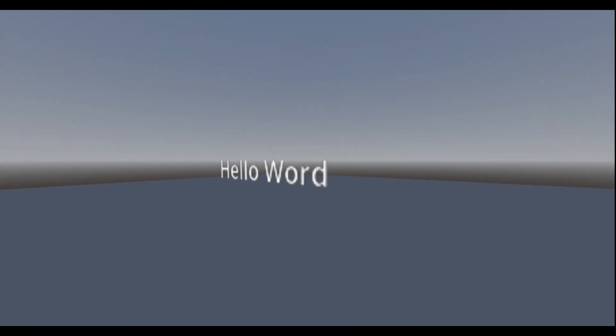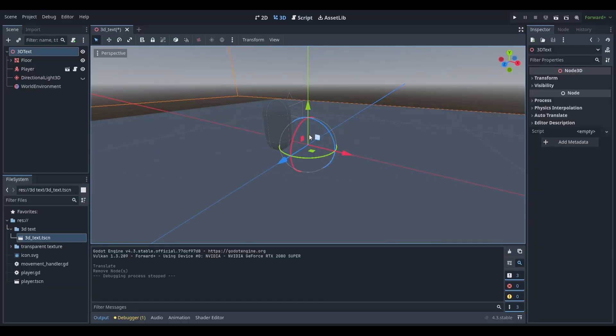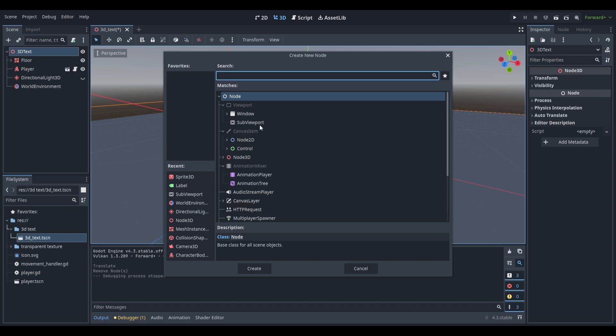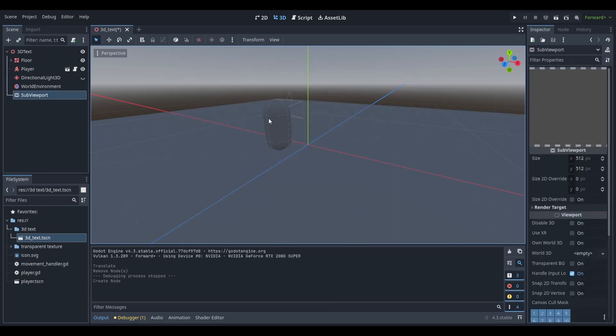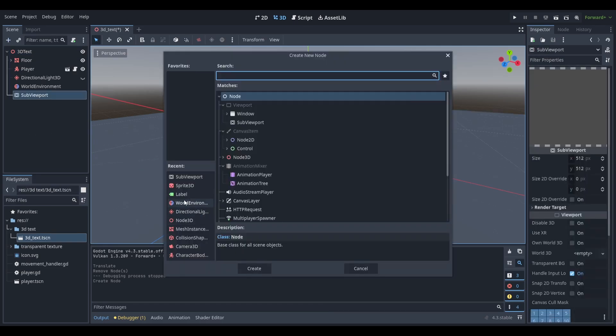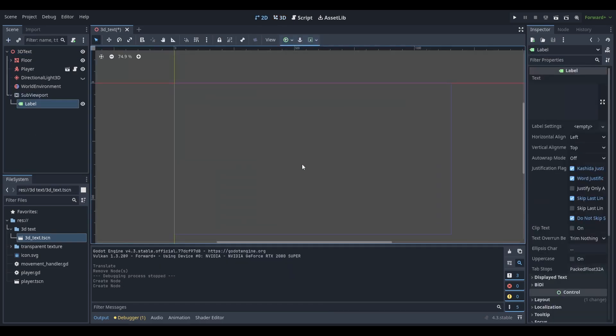Here's how you can add text into your 3D environment. Start by adding a sub-viewport node to your scene and as a child of this node, add a label node.